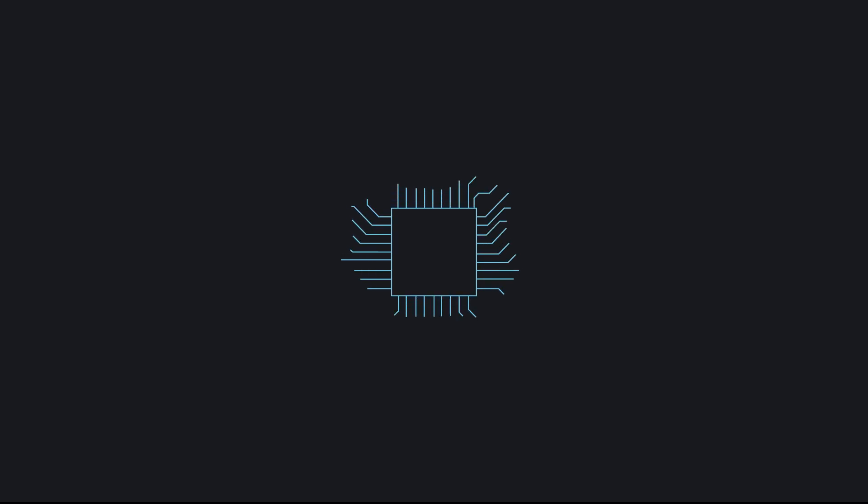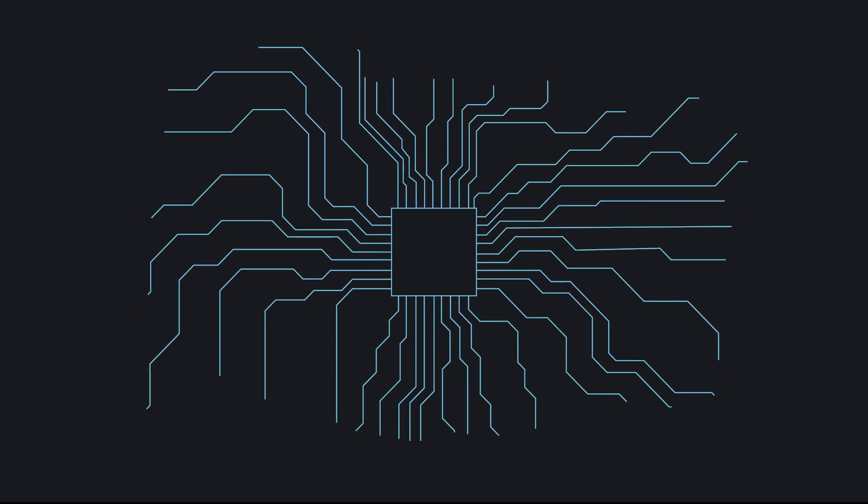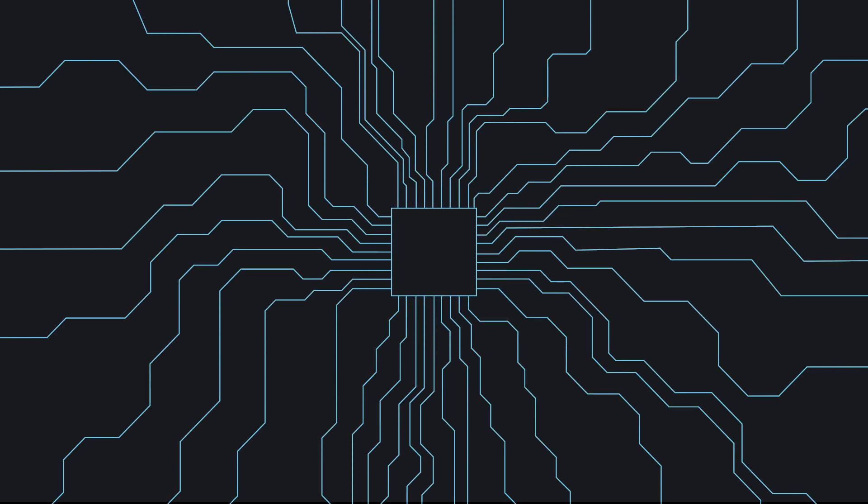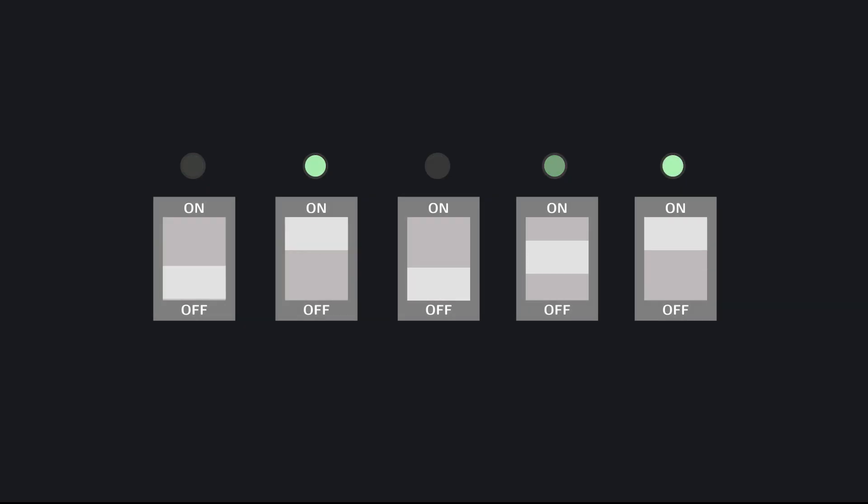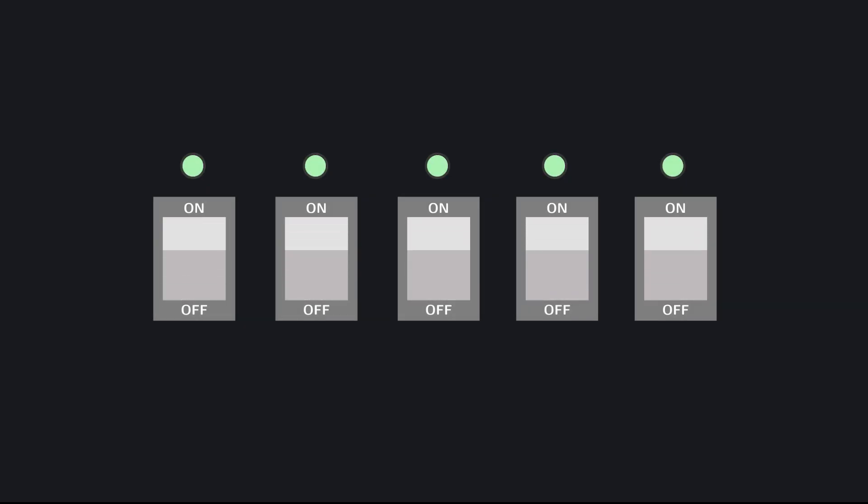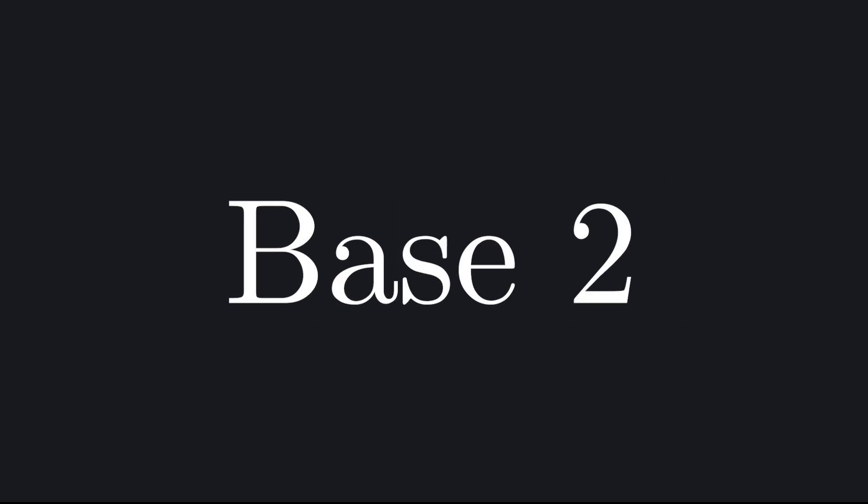For a computer though, natural means something entirely different. Computers don't have fingers, they have circuits. Each transistor is like a tiny switch indicating one of two states, either on or off, true or false. So the most natural base for them is 2: 1 for on, 0 for off. From the simplest possible base, every pixel, sound, and program is built.